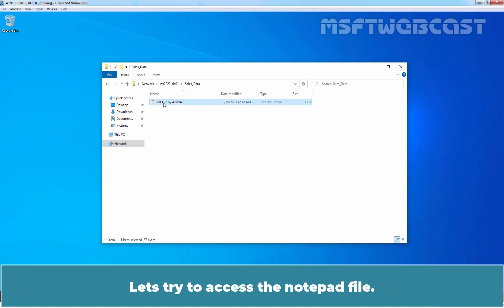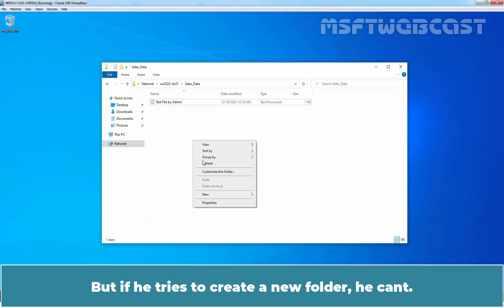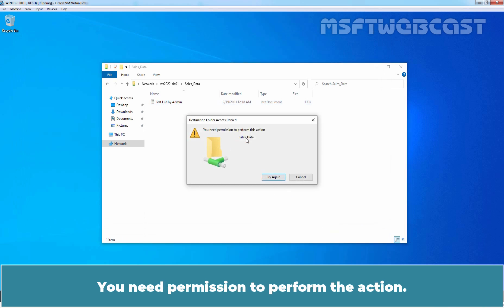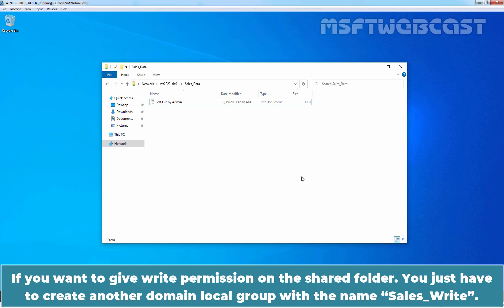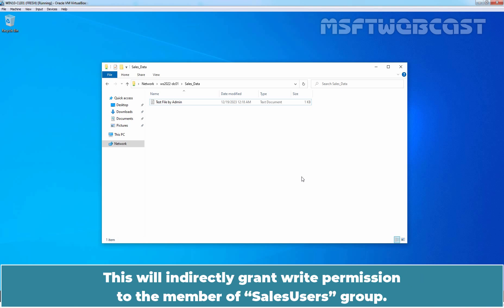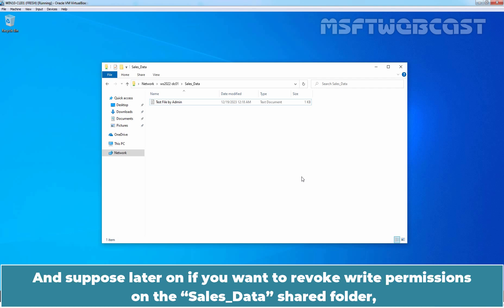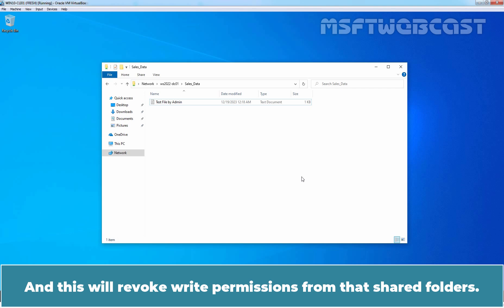Let's try to access the notepad file. Tom can read the content of the text file created by admin. But if he tries to create a new folder, he can't — he gets a message saying he needs permission to perform the action, confirming he only has read permission, not write. If you want to give write permission on the shared folder, you just have to create another domain local group named Cells Write, assign write permission on the shared folder, and add the Cells Users group as a member of the Cells Write group. This will indirectly grant write permission to members of the Cells Users group. And if you later want to revoke write permissions on the Cells Data shared folder, you just remove the Cells Write group's permission entries from the Cells Data shared folder.